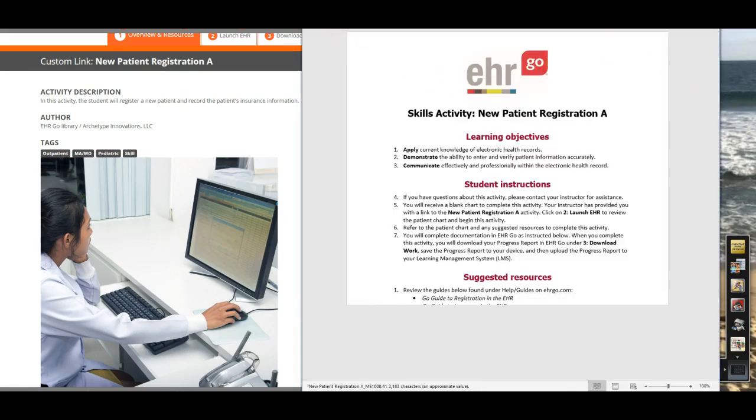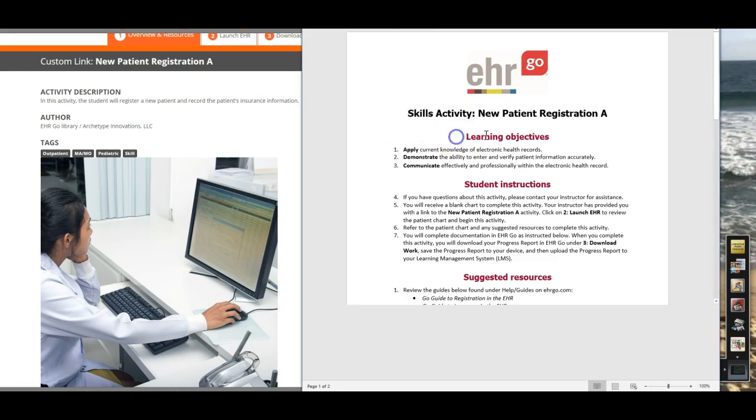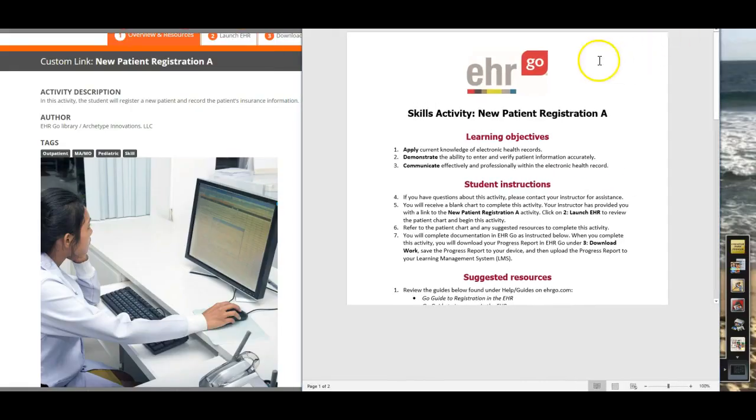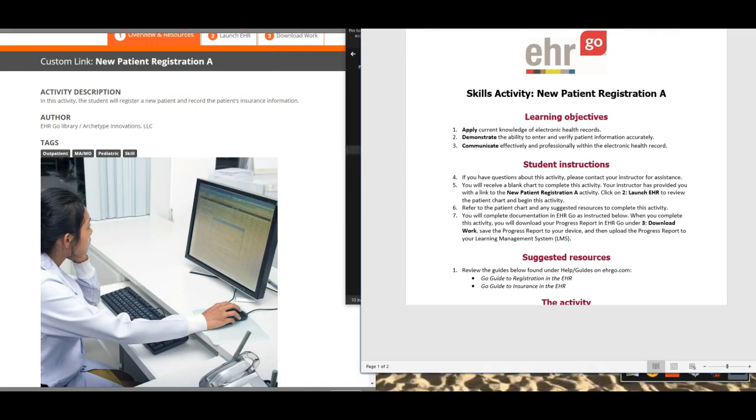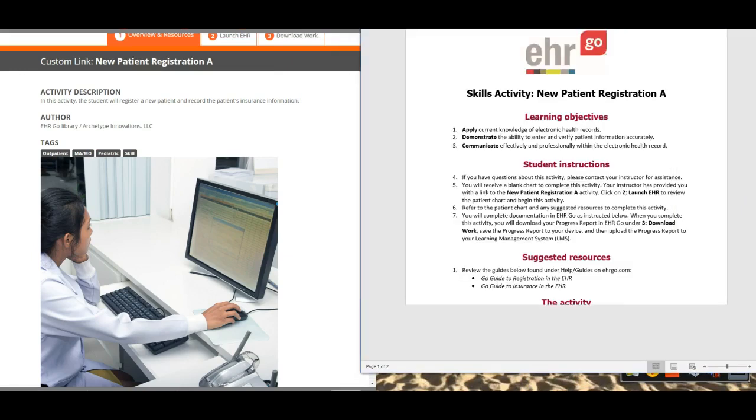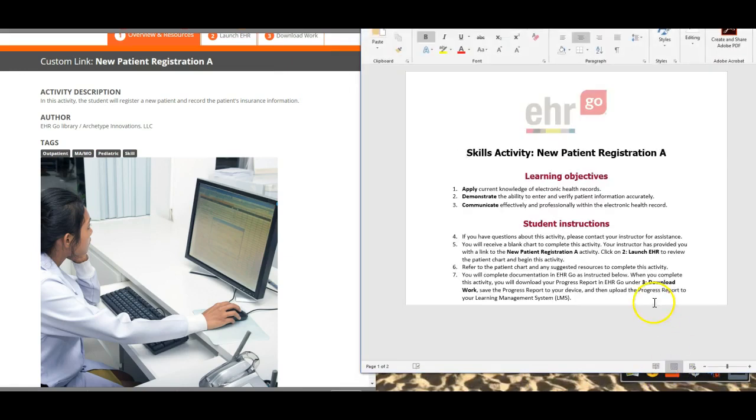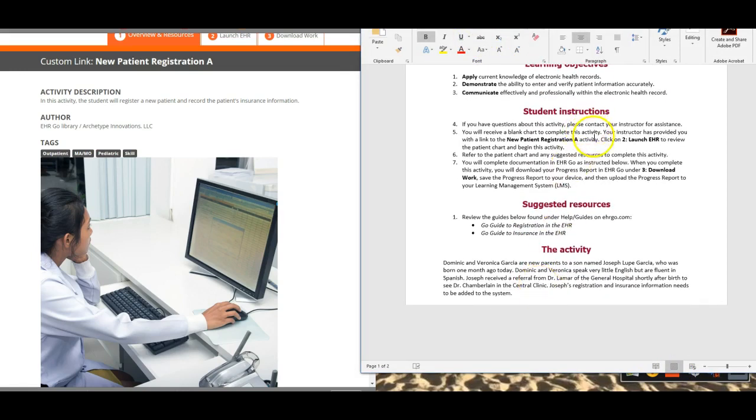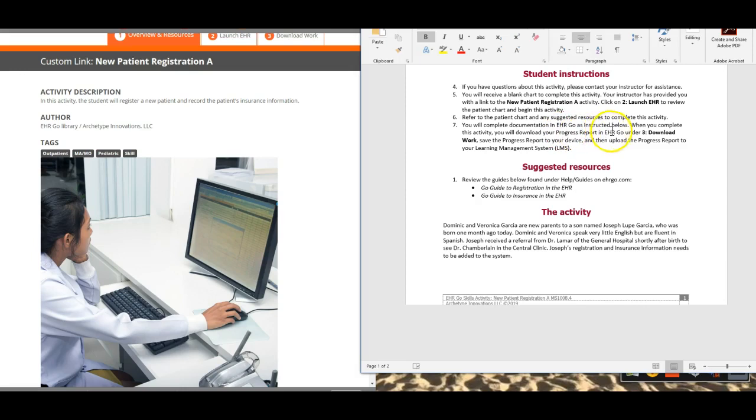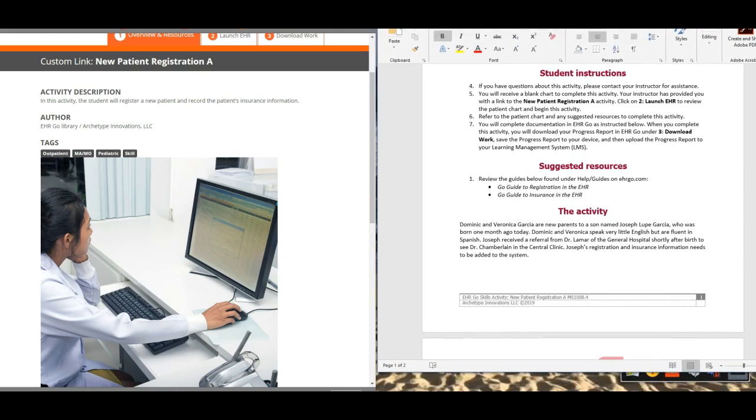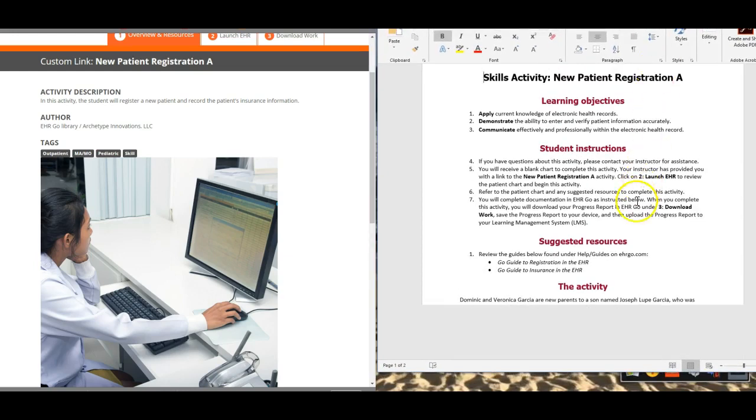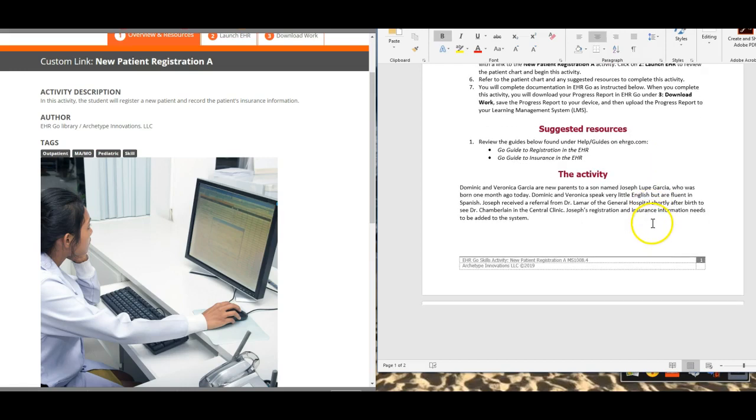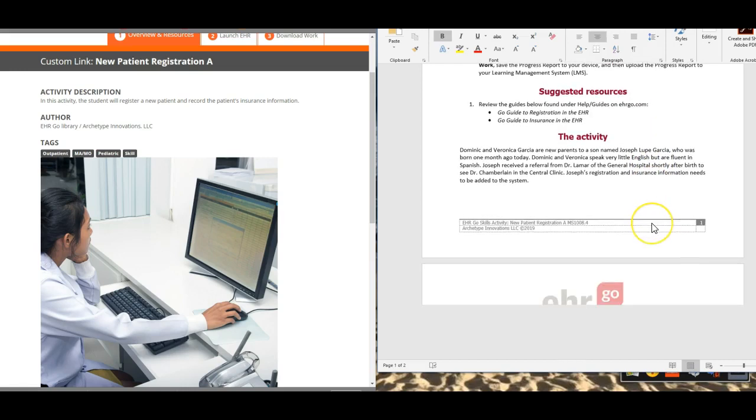There we go, and so we have the learning objectives and the instructions. You're going to work in the patient chart for this activity, and when you're done you'll go through and download your work in step three as you have previously and then upload your progress report to Canvas.